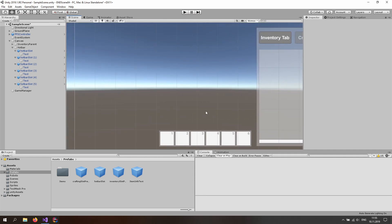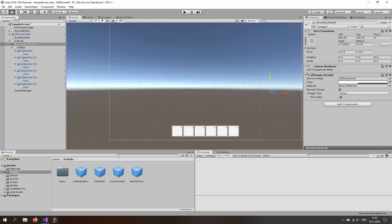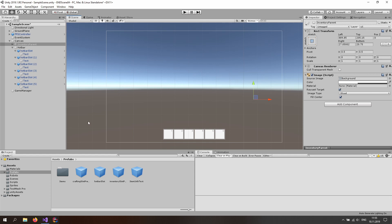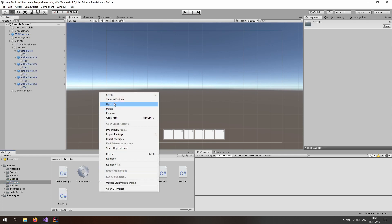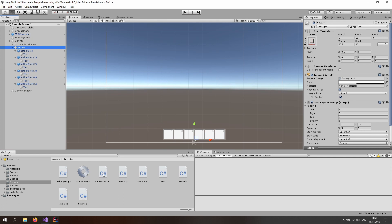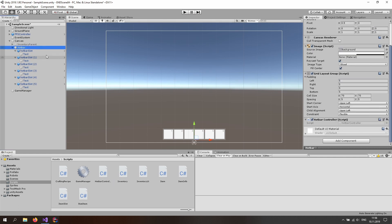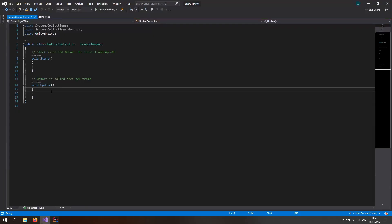The hotbar is just a hotbar now — it doesn't do anything. First, switch the inventory parent off. Let's start working on the functionality. Go to the scripts folder, right click, create a new C# script, and call it HotbarController. Drag and drop it on the hotbar parent so that this object has a grid layout group, a hotbar controller, and its children are the buttons.